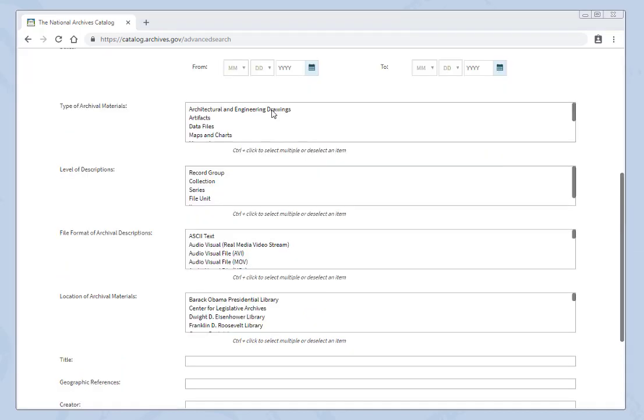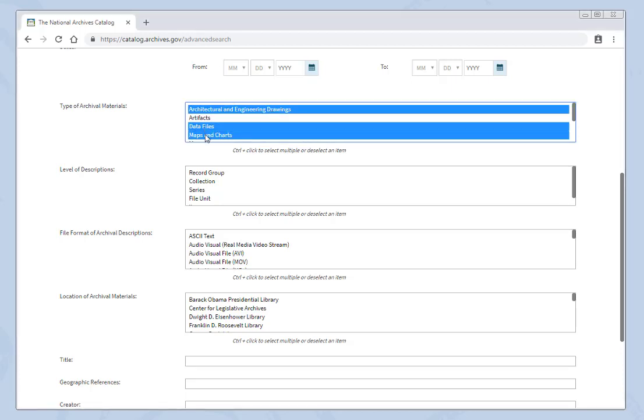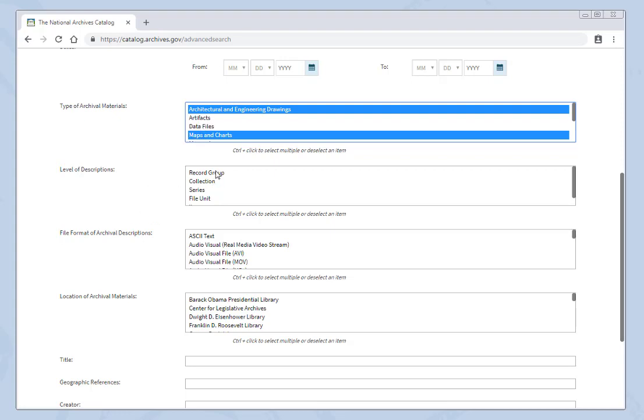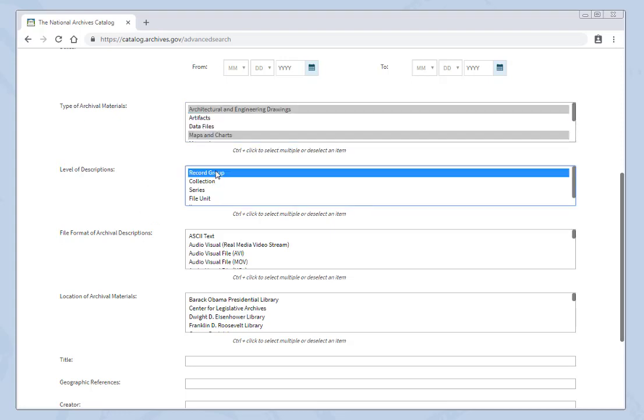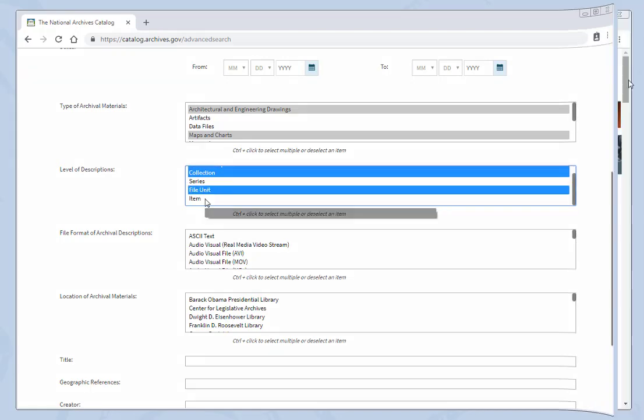To select multiple types within one filter, hold down the control key and click. You can also use this to deselect. You can also move to additional filters and continue using the control key.